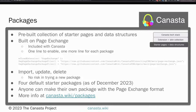We hope that the four default starter packages — including the consulting CRM, the widgets, the project management, and others — are helpful for a lot of business use cases. They're all built on Page Exchange, which is an extension included with Canasta. There's more info on the Canasta wiki page at canasta.wiki/packages.